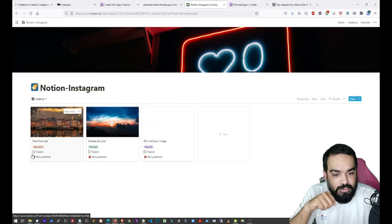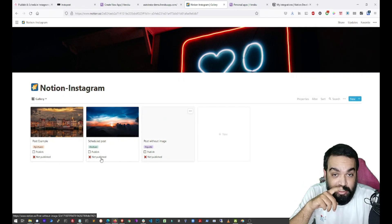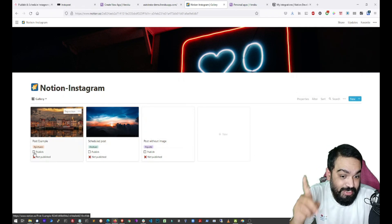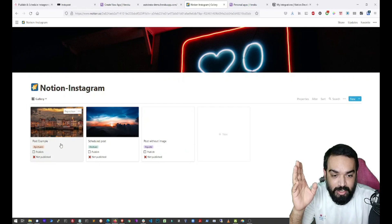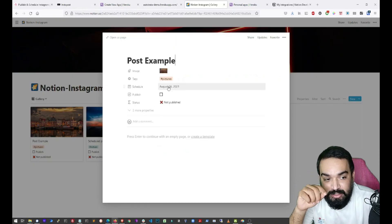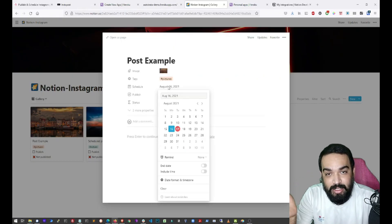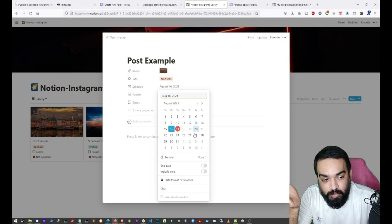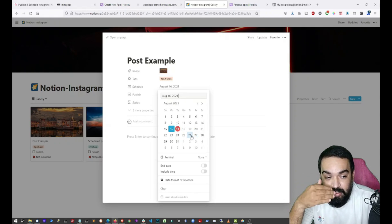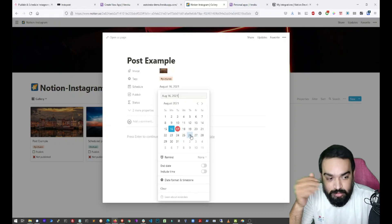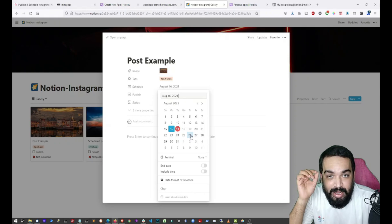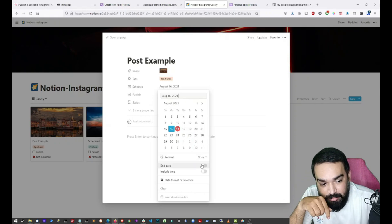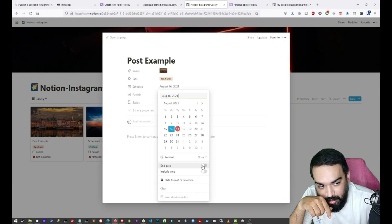And if you notice, publish is not selected. So if you select publish, it will publish the post. The other option that you also have is you can schedule a date and time here. So if you want to schedule it somewhere down in the future, you can also select the date and also set a time by enabling time here.